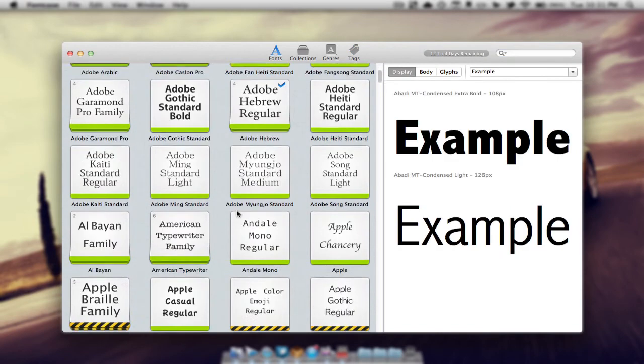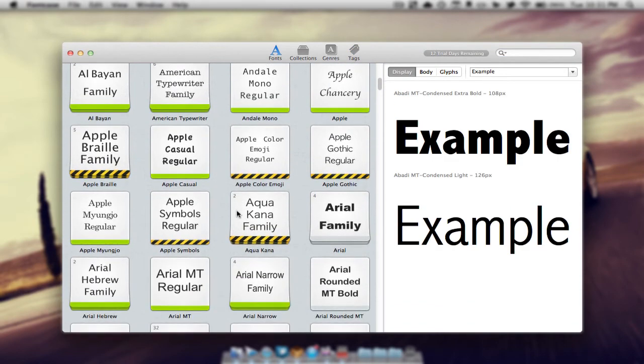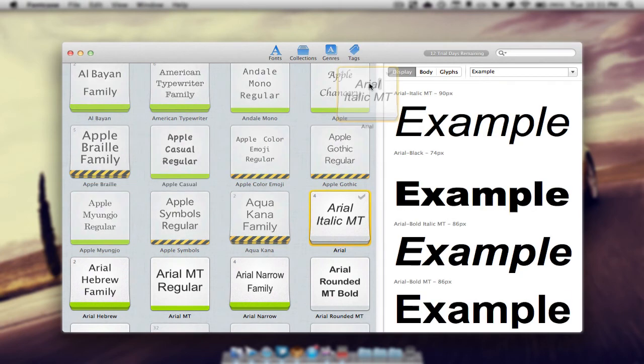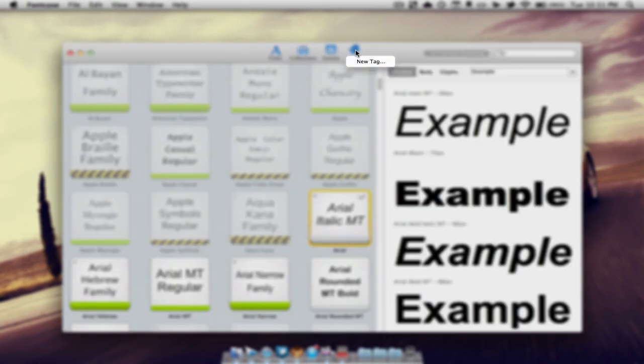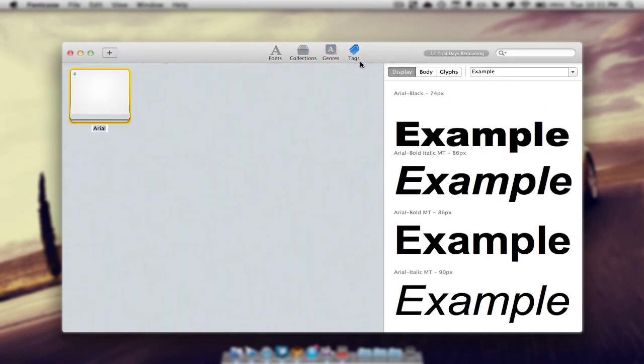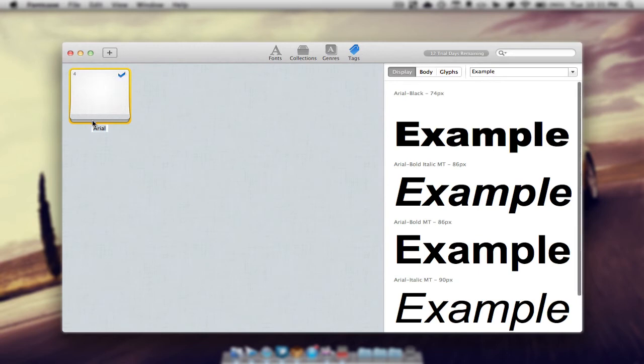Now let's say we have a font that we really like to use and we just want to remember the name. We can add it to tag and create a new tag. Then we can add tags.